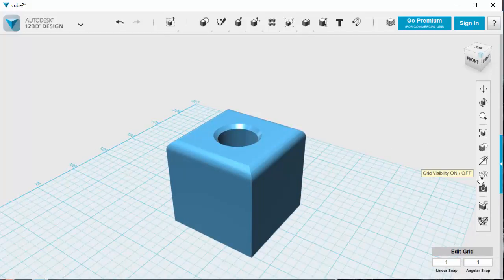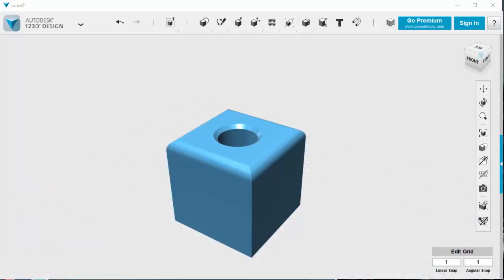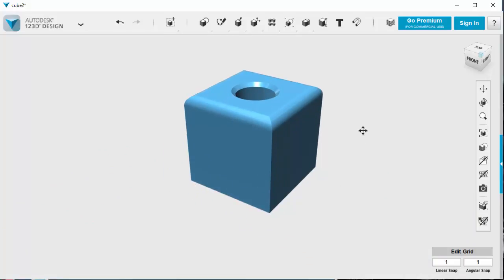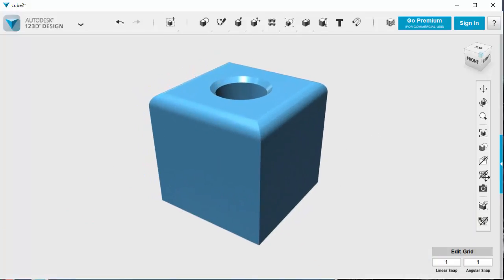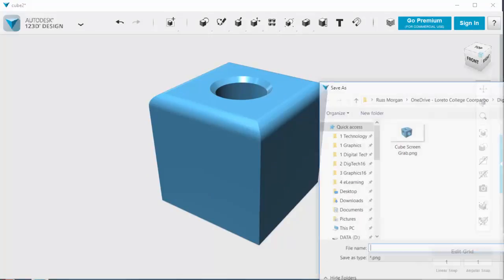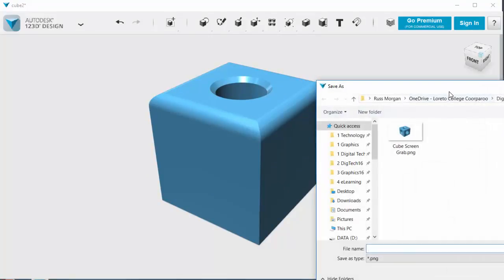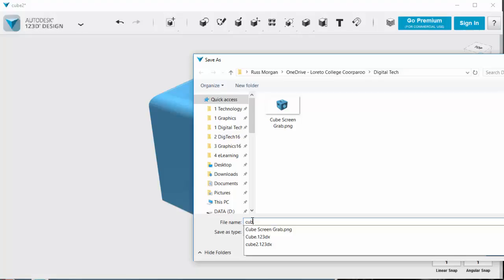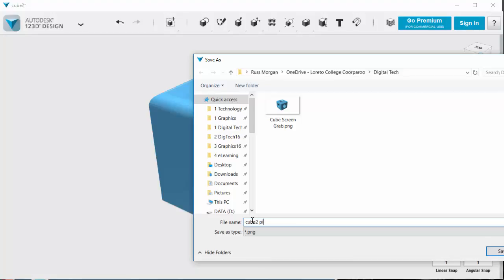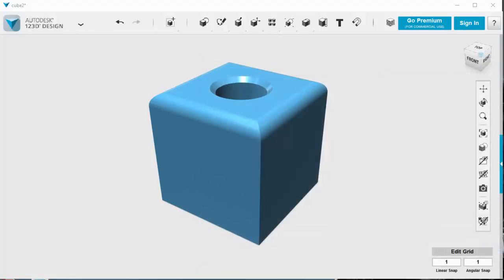If I don't want to see my grid underneath, I can turn the grid visibility off. Now, if I wanted to, I could take a picture of that by clicking my camera and it will ask me where do I want to put that picture. I'll give it a name. I'll call this one cube to pic. And I've got a photograph of my model as well.